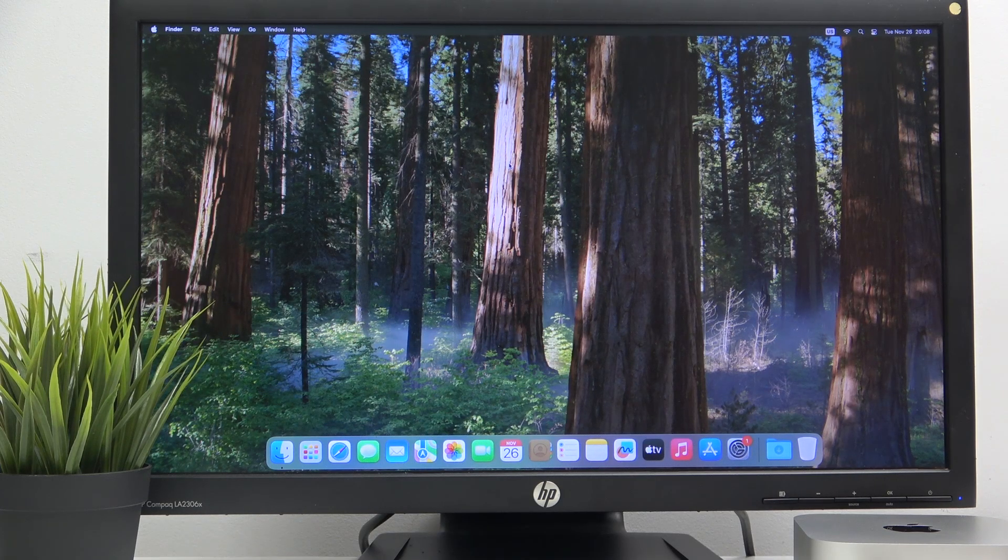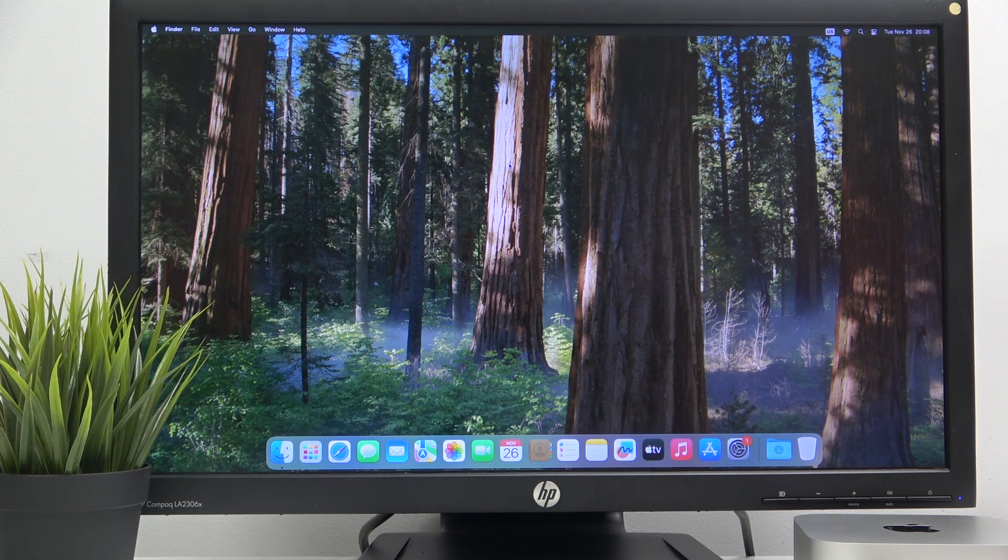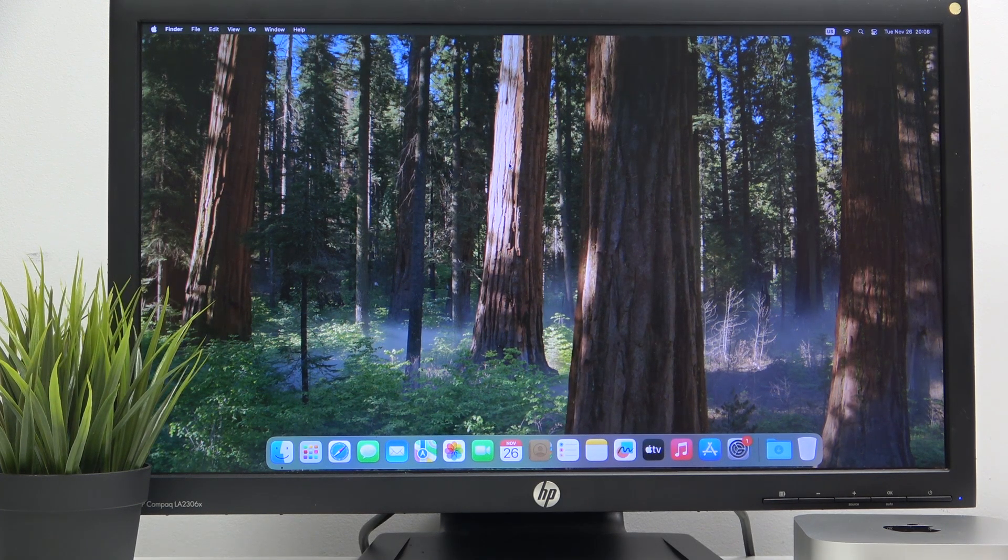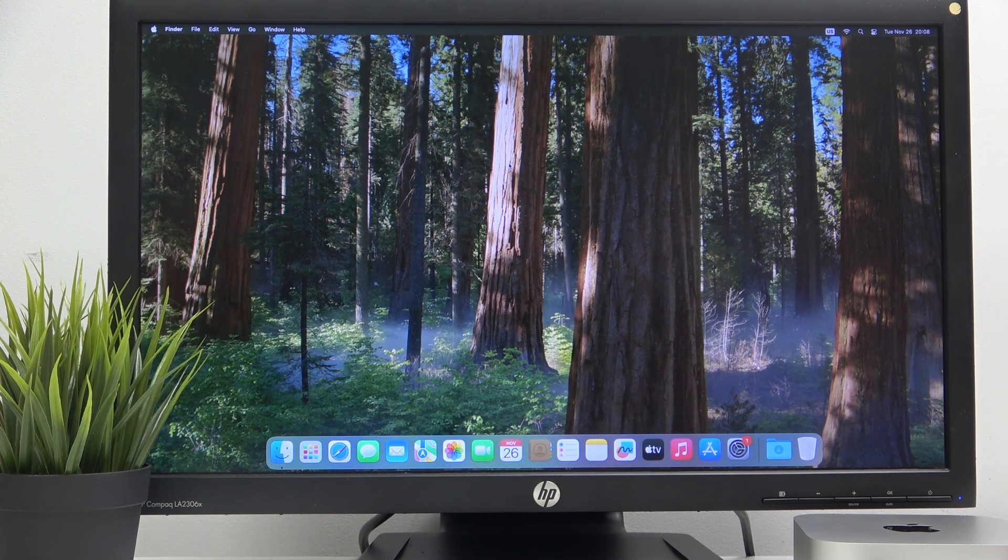Hello everybody and welcome. In this video I will show you how to manage timeout on your Mac mini.